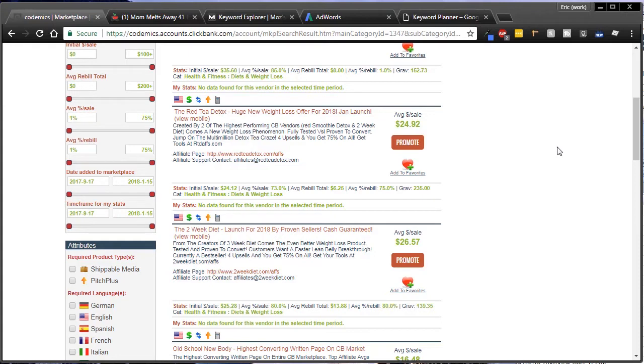Hey guys, this is Eric. In this video I want to walk through how to do keyword research, or at least how I do keyword research, how to find low CPCs to start promoting your products.